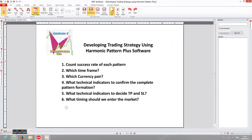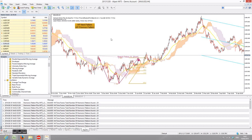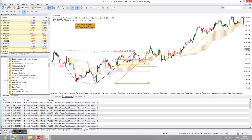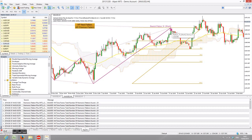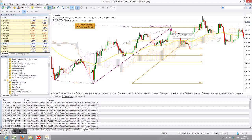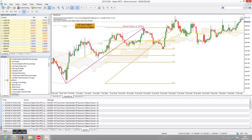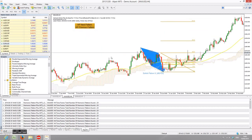The sixth and final point is what timing to use when entering the market. Normally, when the pattern is formed you will know the entry point. However, I advise you not to enter immediately, because quite often the price will pull back and form new patterns. Wait for a little confirmation — at least half a bar or one bar — before entering the trade.